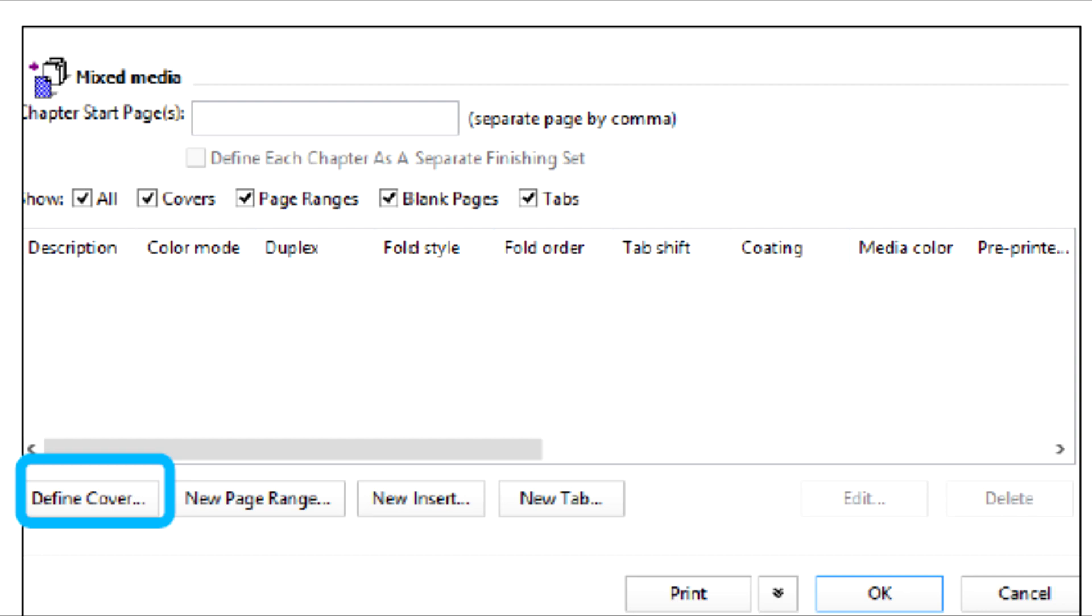Load the pre-printed cover stock into the inserter Tray T1. Program the stock at the control panel.